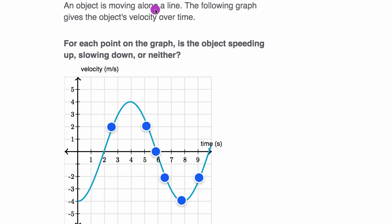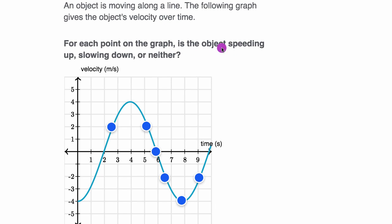An object is moving along a line. The following graph gives the object's velocity over time. For each point on the graph, is the object speeding up, slowing down, or neither? Pause this video and see if you can figure that out.